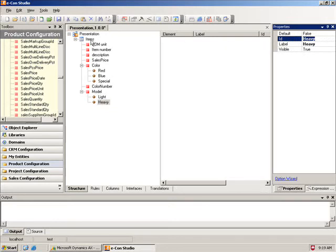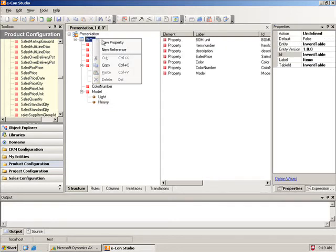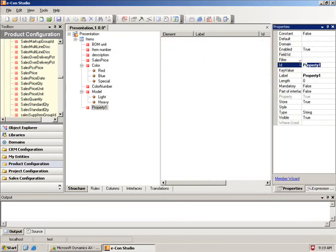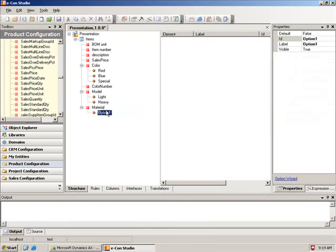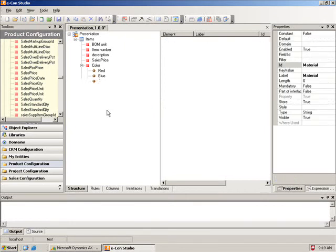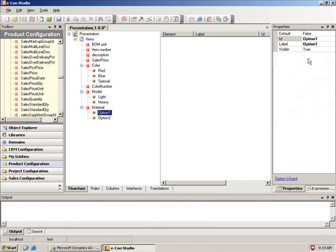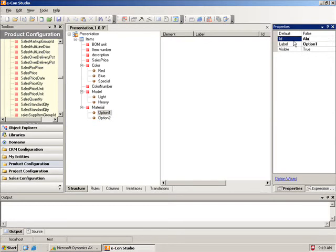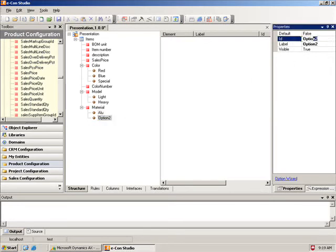Next one is material. And I'll have a couple of options here as well. Aluminium for the first one, and steel for the second material. Okay.